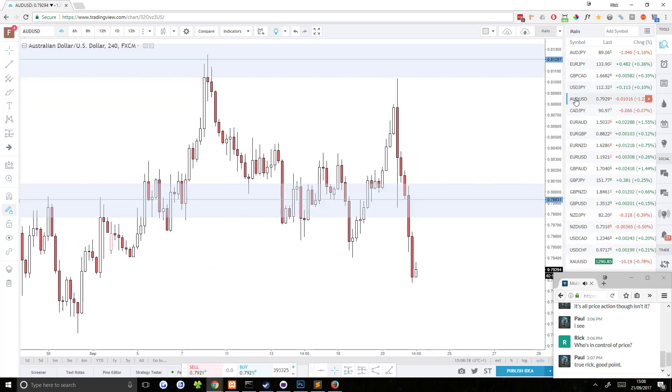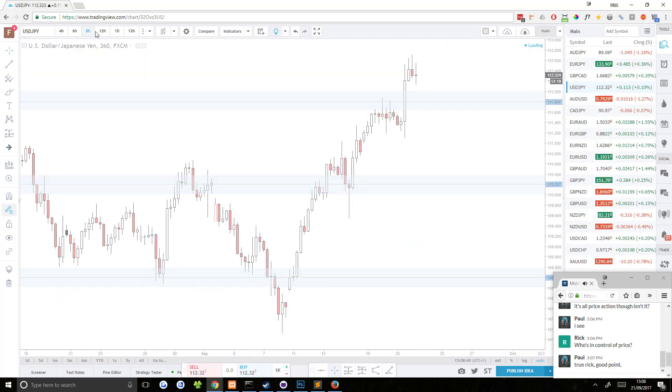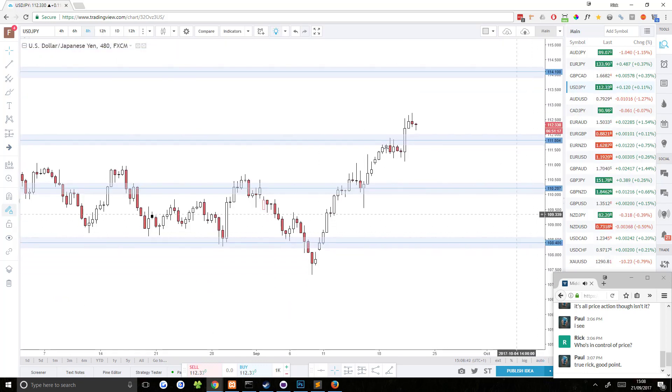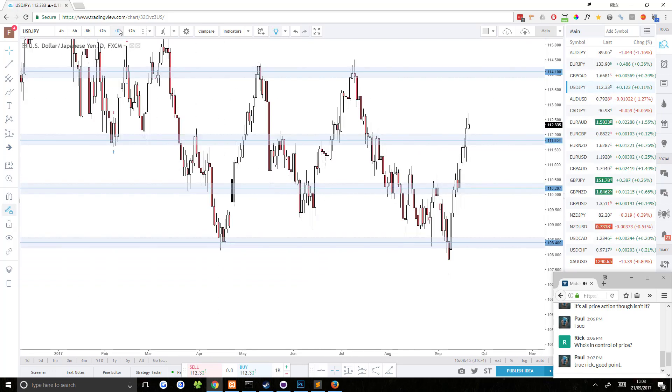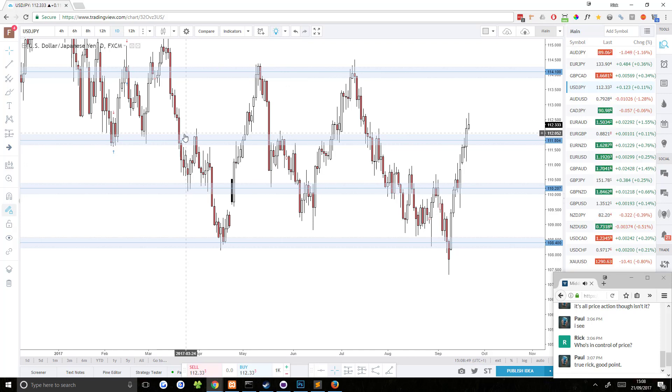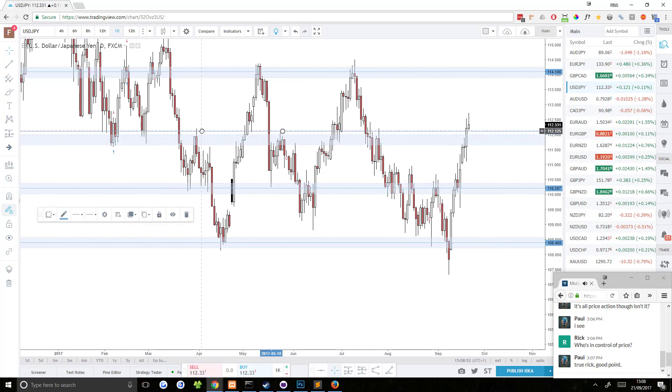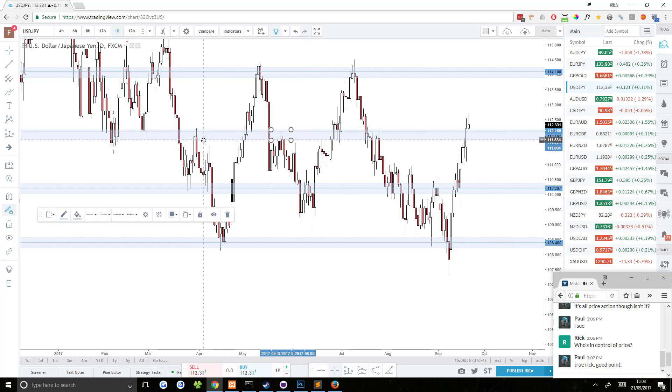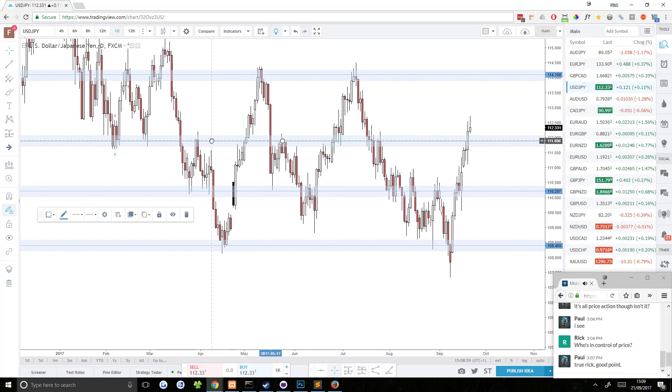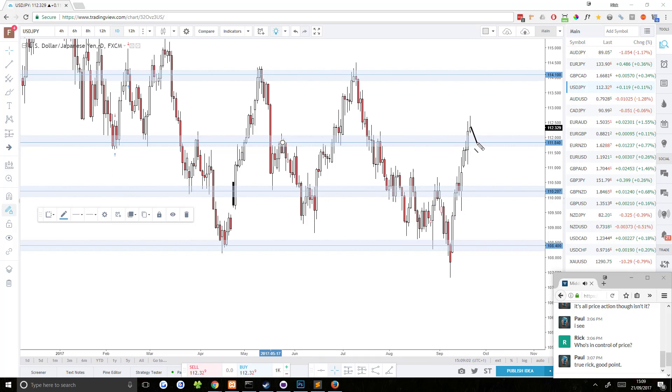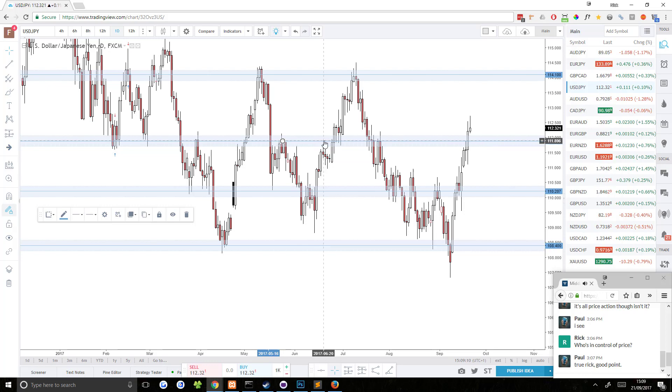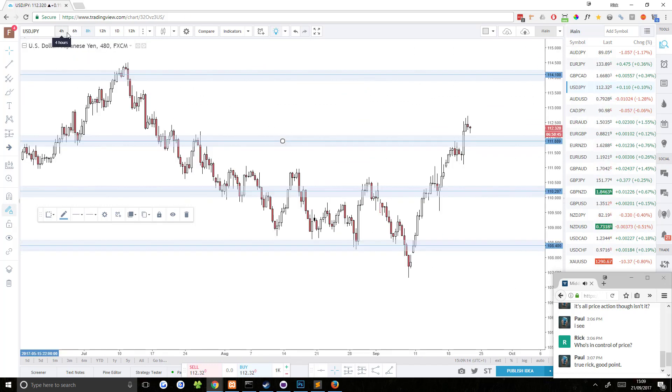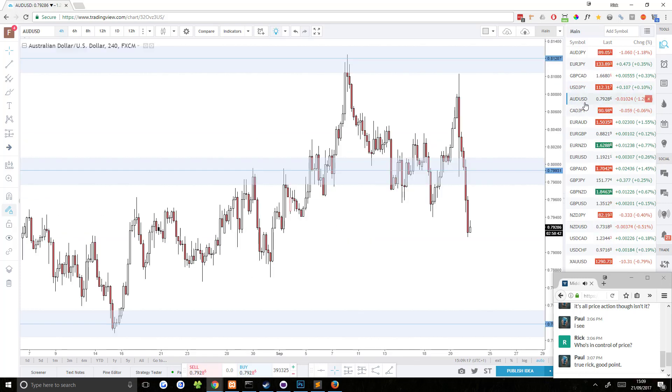USD JPY, nothing much going on there. It's broken above resistance. And you could say it's stalling on resistance, but even if you were to pull this area up, there's still plenty of resistance below it. So it wouldn't be a good move in my opinion to short here. Plus that trend is insanely strong right now. So yeah, nothing much going on. Nothing I would want to trade on USD JPY right now.